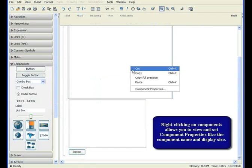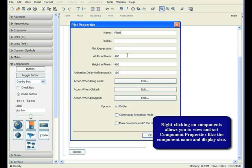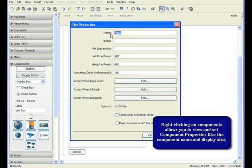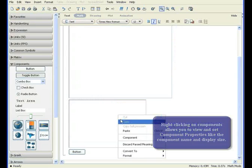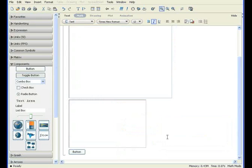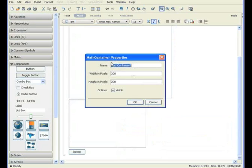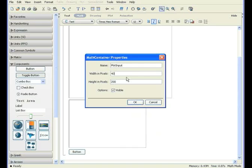You can right-click on any component to see its properties. You can view and change various properties here, including the name of the component. The component name is used when extracting or setting values, so it is good practice to change the default name to something more meaningful.